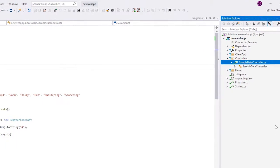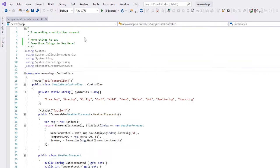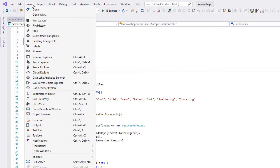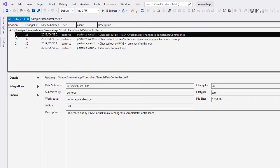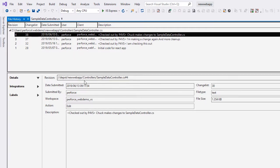To view a file's history, you can use the P4VS File History tab. For each revision of the file, we can see the revision, the change list, the date submitted, who submitted, and a description of the changes.